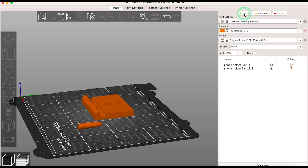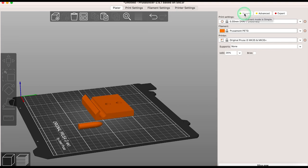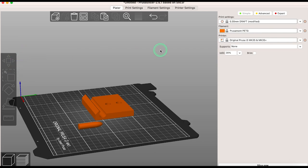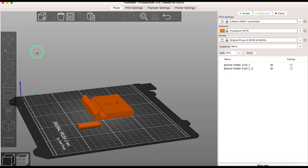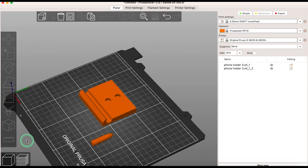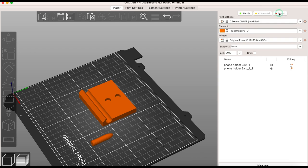There are different views in PrusaSlicer. Simple, advanced and expert. Each view will give you access to different tools and settings. Best to stay with simple until you develop your skills.